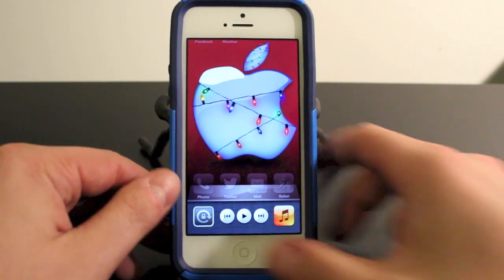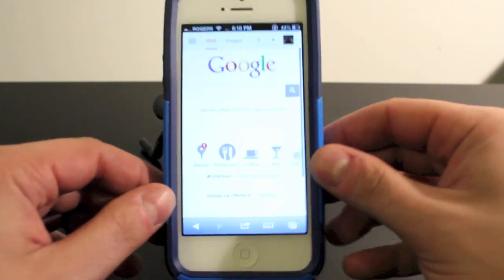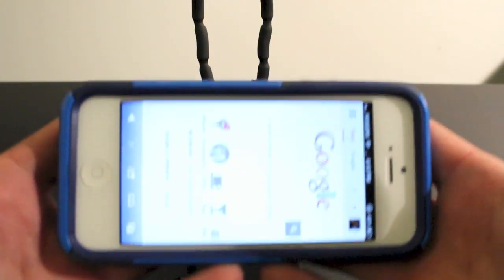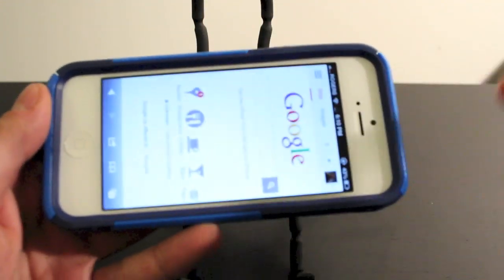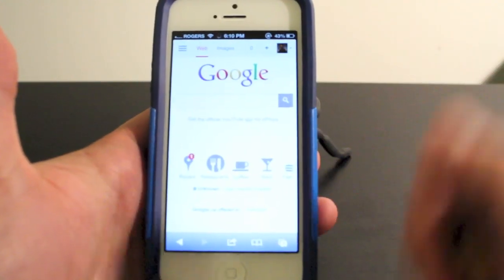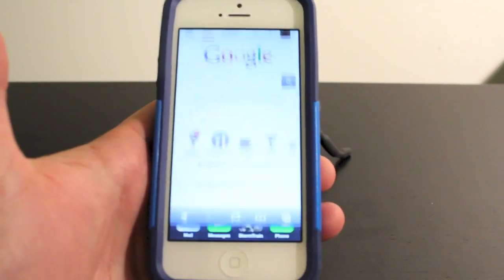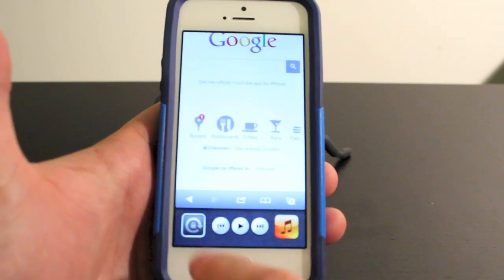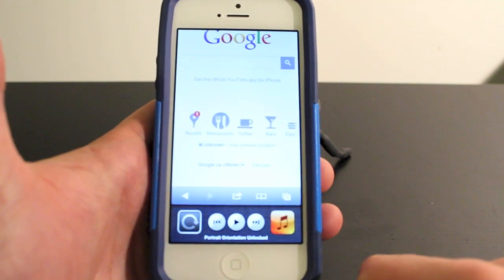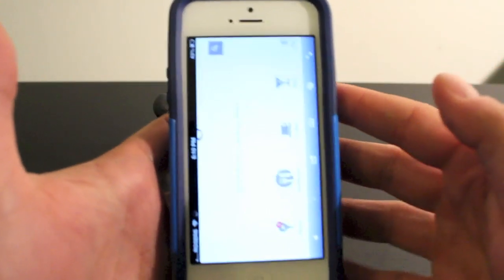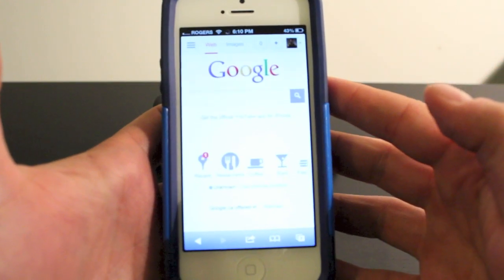Now it locks it in portrait mode, so what that means is if you're on a website or on an app that allows you to turn your iPhone horizontal in landscape mode, it's not going to. It's going to stay locked in portrait mode. Now to unlock it, again, you just double tap the home button, swipe to the right, and then press the square again. Once it's open, you will now be able to go back into your landscape mode and back into portrait mode just like that.